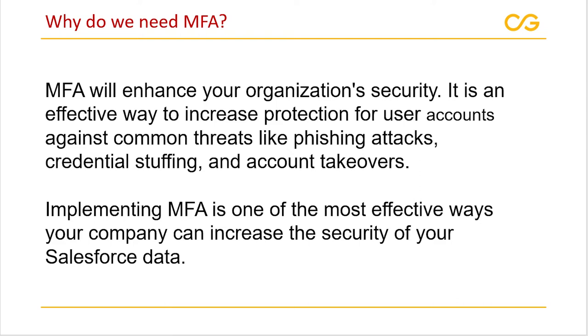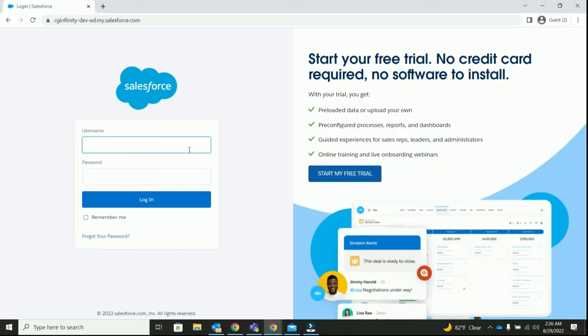Now that we know what is MFA and why do we need MFA, let me take you to the most interesting part. Let me show you how to enable MFA in our Salesforce org. First things first, let's login to our Salesforce instance.